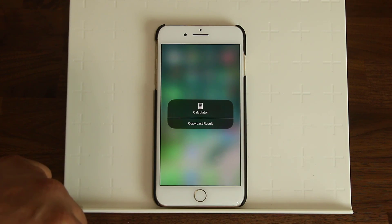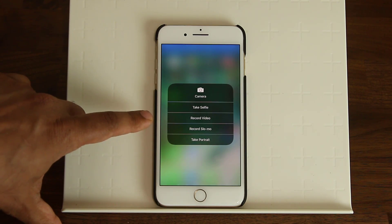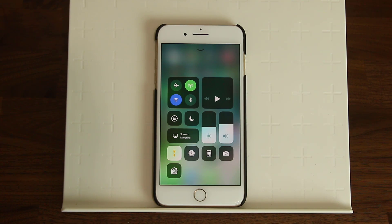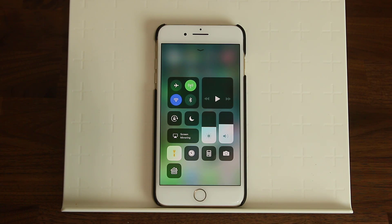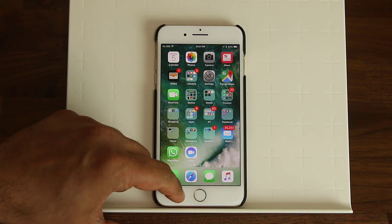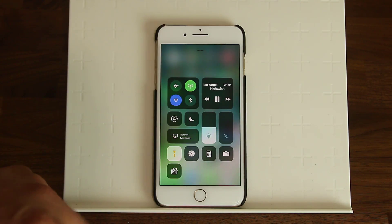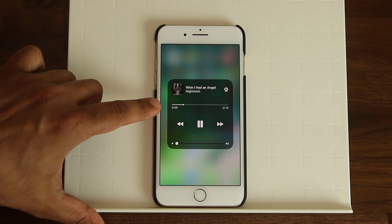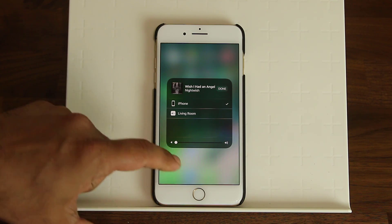The calculator button lets you launch it or copy the last result. The camera shortcut lets you take a selfie, record a video, record slow motion, or take a portrait. If you're playing music, you can see the music controller — pause, play, skip to the next track, or 3D Touch to expand the view and control the volume or scrub through the track. You can see the album art, and tap a button to stream to connected Apple TV devices or Bluetooth speakers.